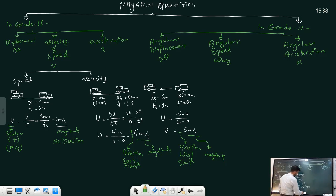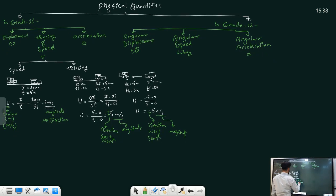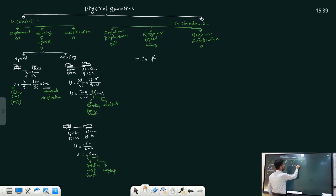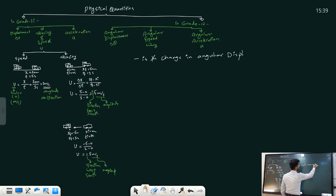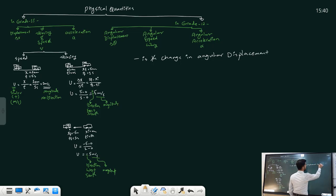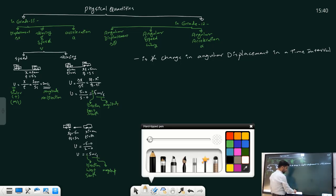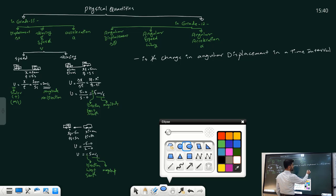Now I am going to talk about angular speed. Angular speed is a physical quantity defined as the change in angular displacement in a time interval. I'm going to give you two examples to help you figure out what angular speed can tell us.